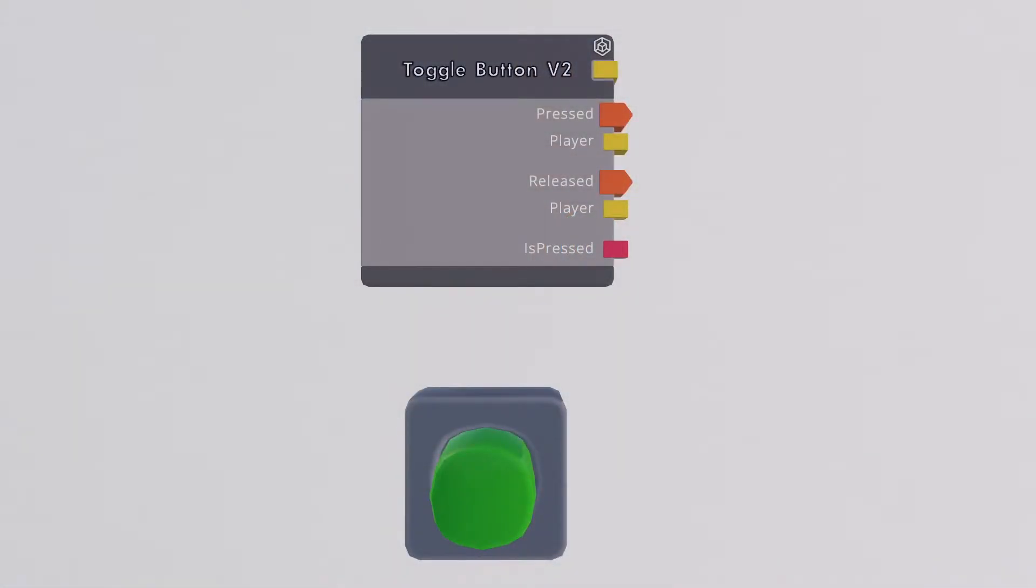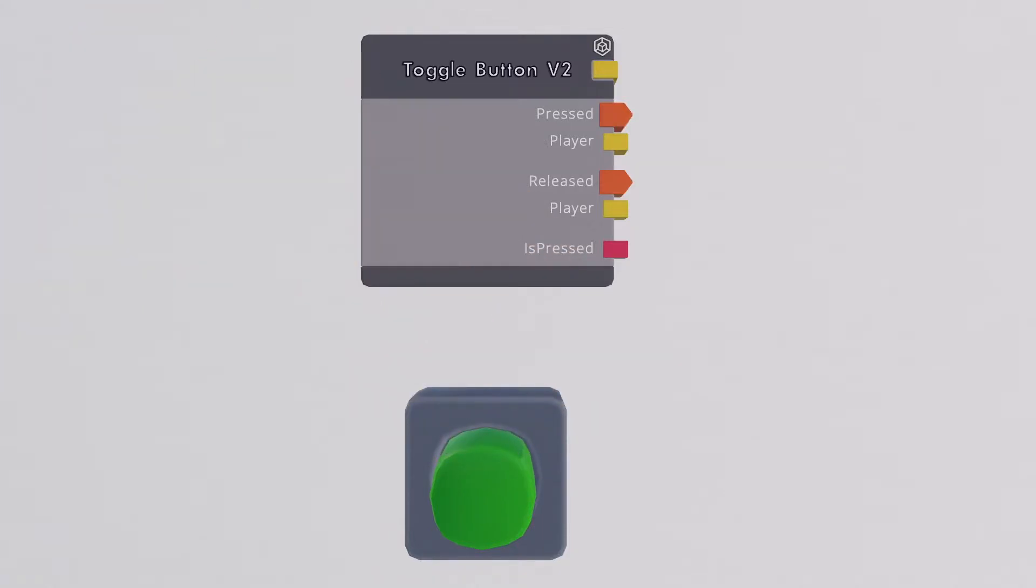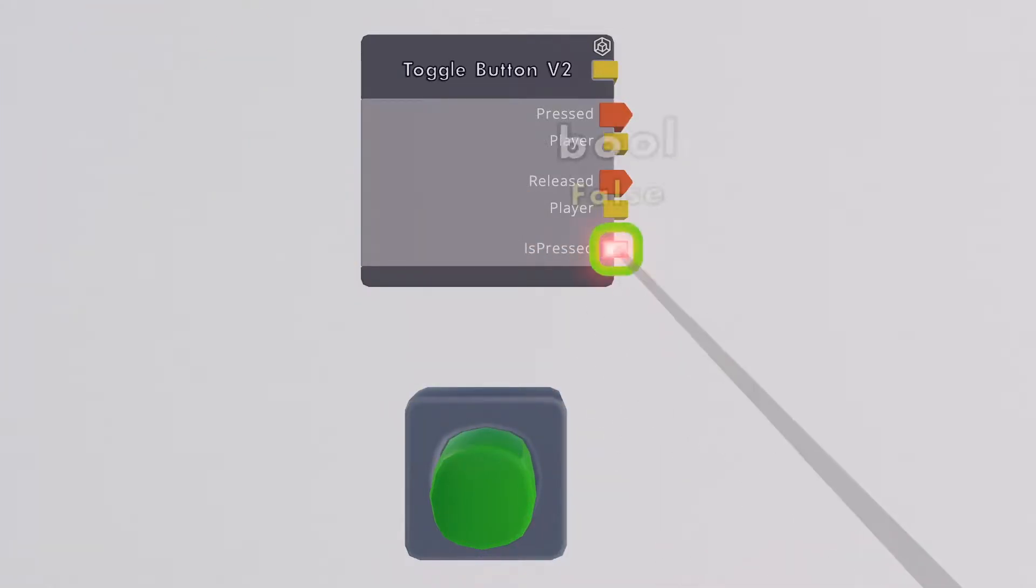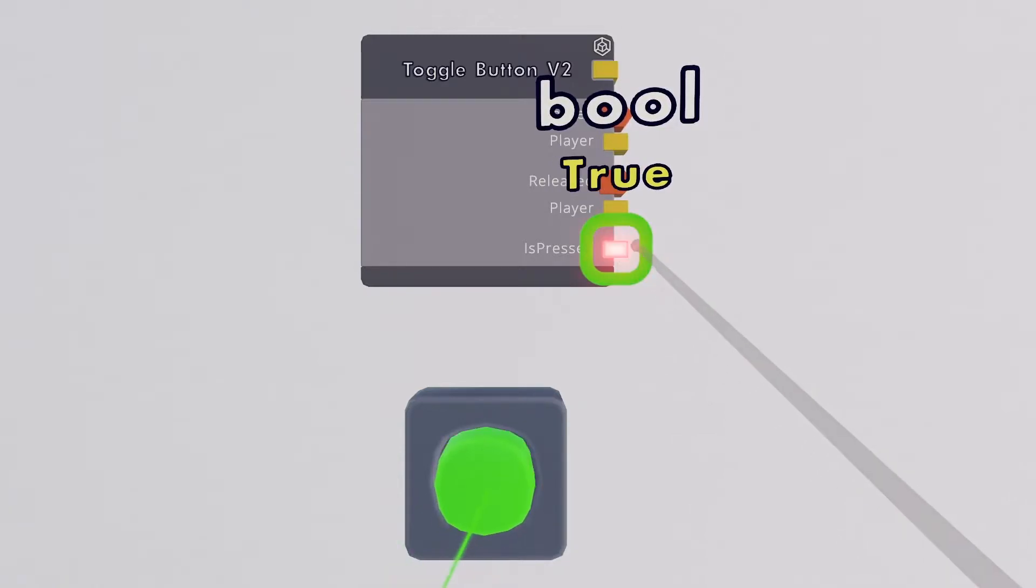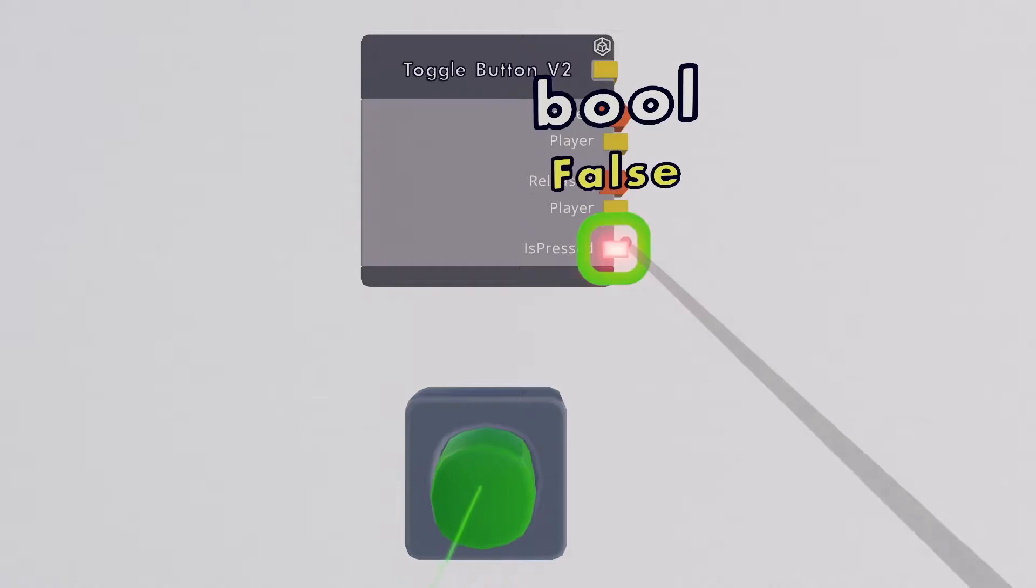Boolean outputs are often phrased as a true or false statement. Using the toggle button as an example, the red boolean output labeled is pressed can be either true or false. Is pressed equals true if the button is pressed and vice versa when not pressed.